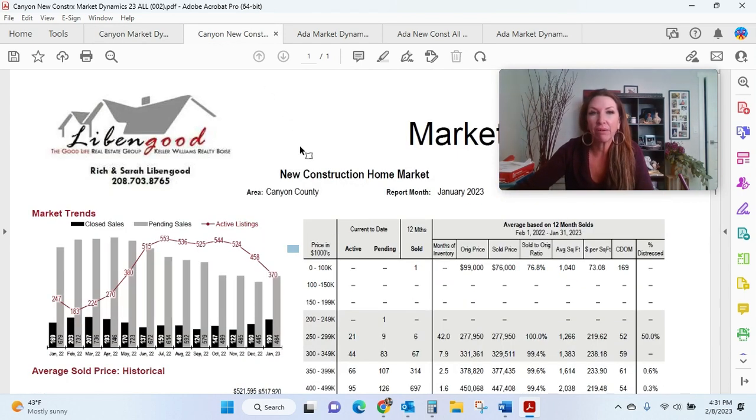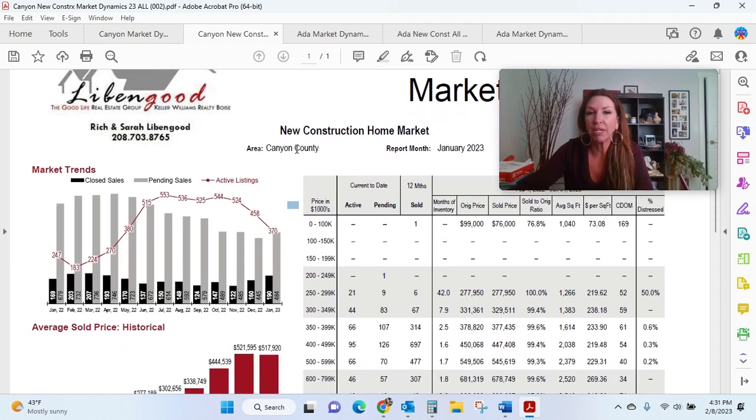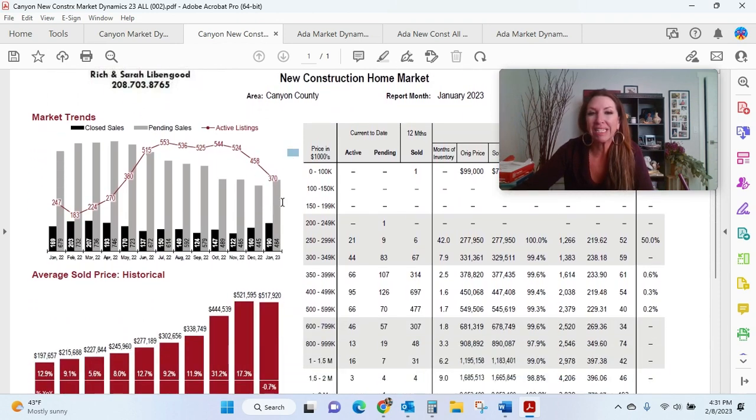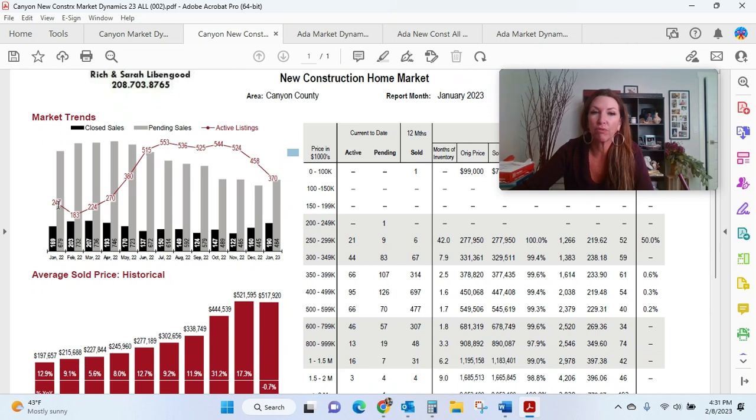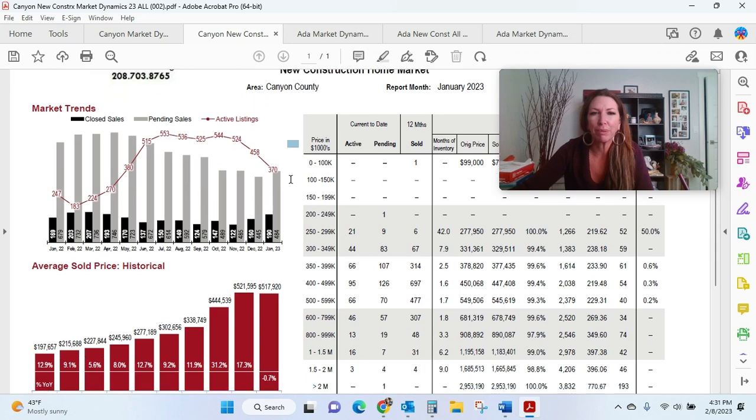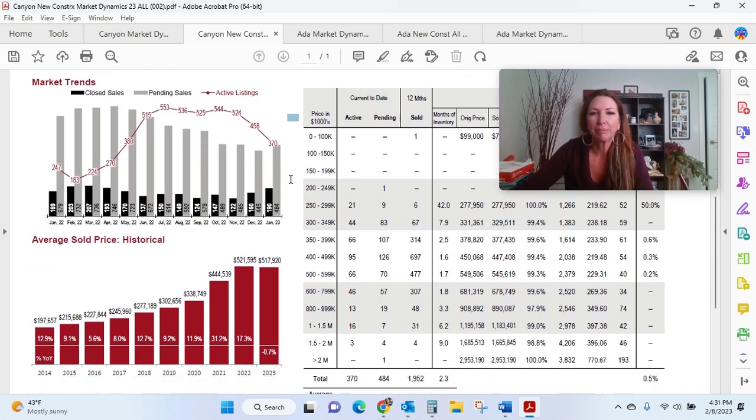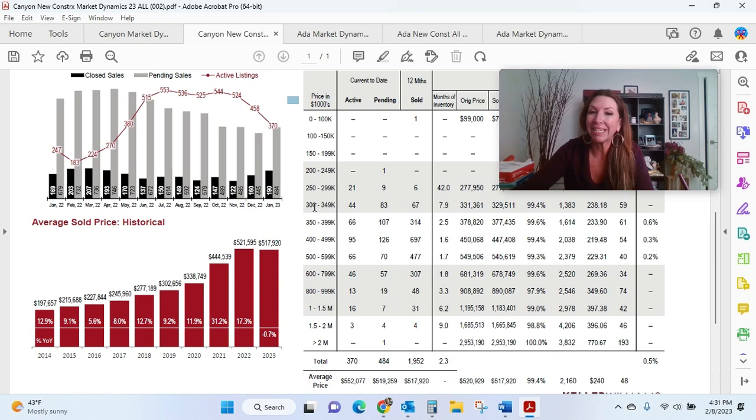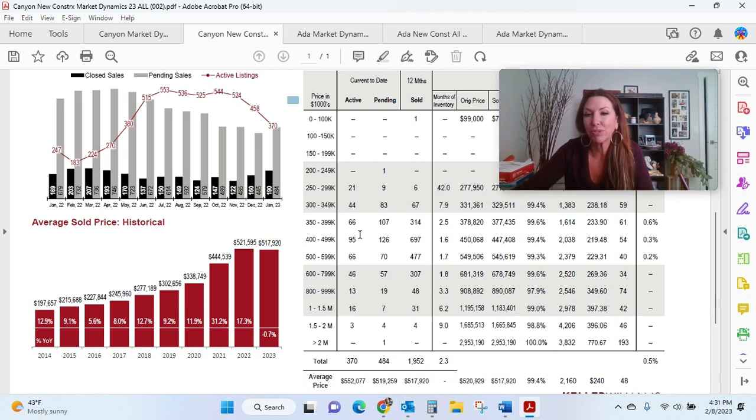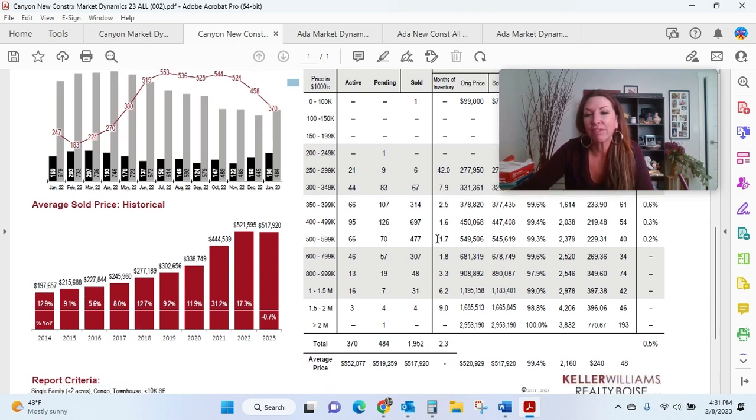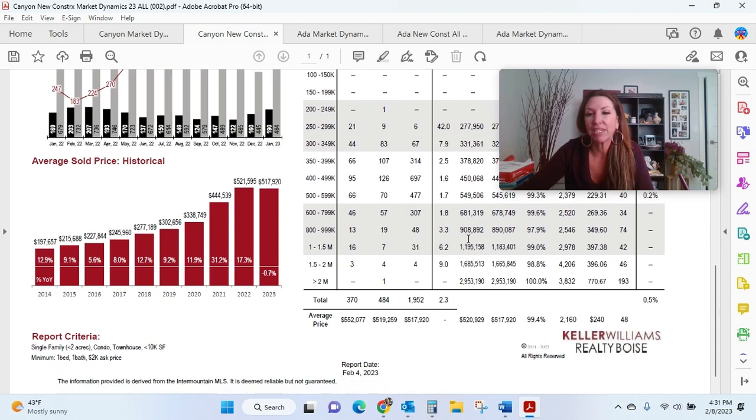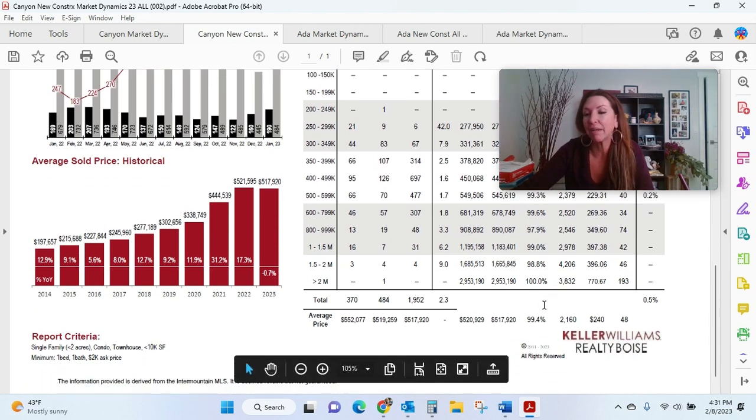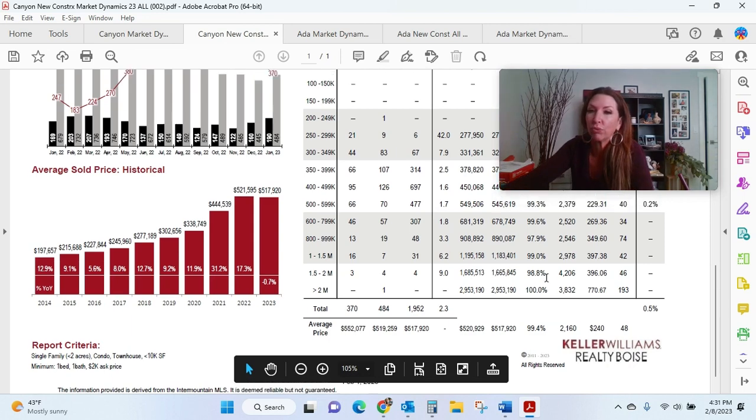We're going to Canyon County new construction home market. There are currently 370 active listings as opposed to 247. So it has had kind of a very interesting curve with what builders are doing. New construction in Canyon County is also down 0.7% on your average historical sold price. And the other thing that I find interesting here is that builders are looking to receive 99.4% list-to-sold ratio.